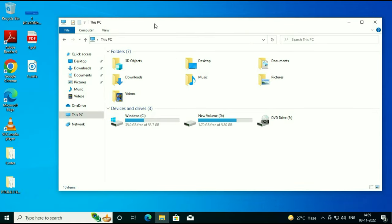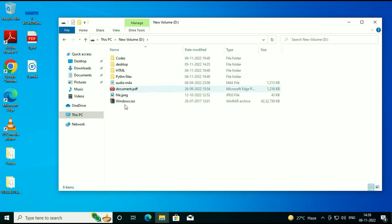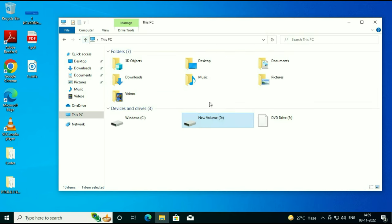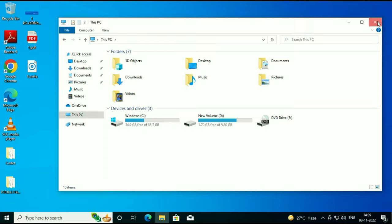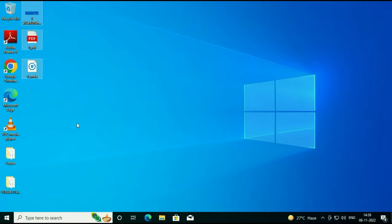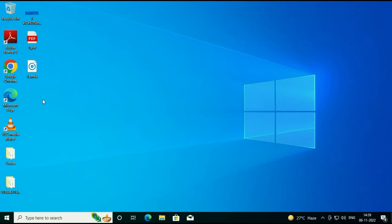I have two partitions and I have some data in my partition D. These are the files and folders, and I have some files on my desktop as well. Your data will remain safe — there will be no data loss — but your installed software will be removed after upgrading to 64-bit. So let's start.